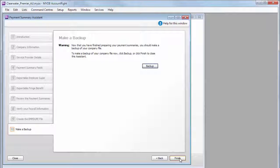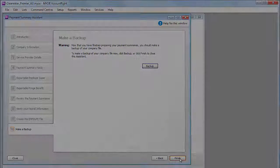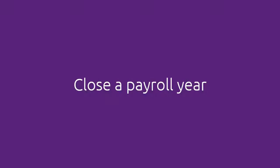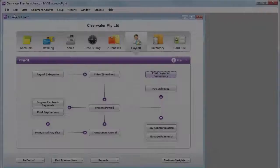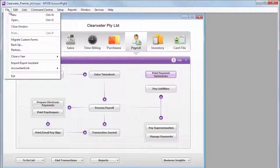Finally, it's always good to do a backup. And you're done. Next, before you can start entering pays for July, you need to close off the payroll year that just finished. It's pretty easy.